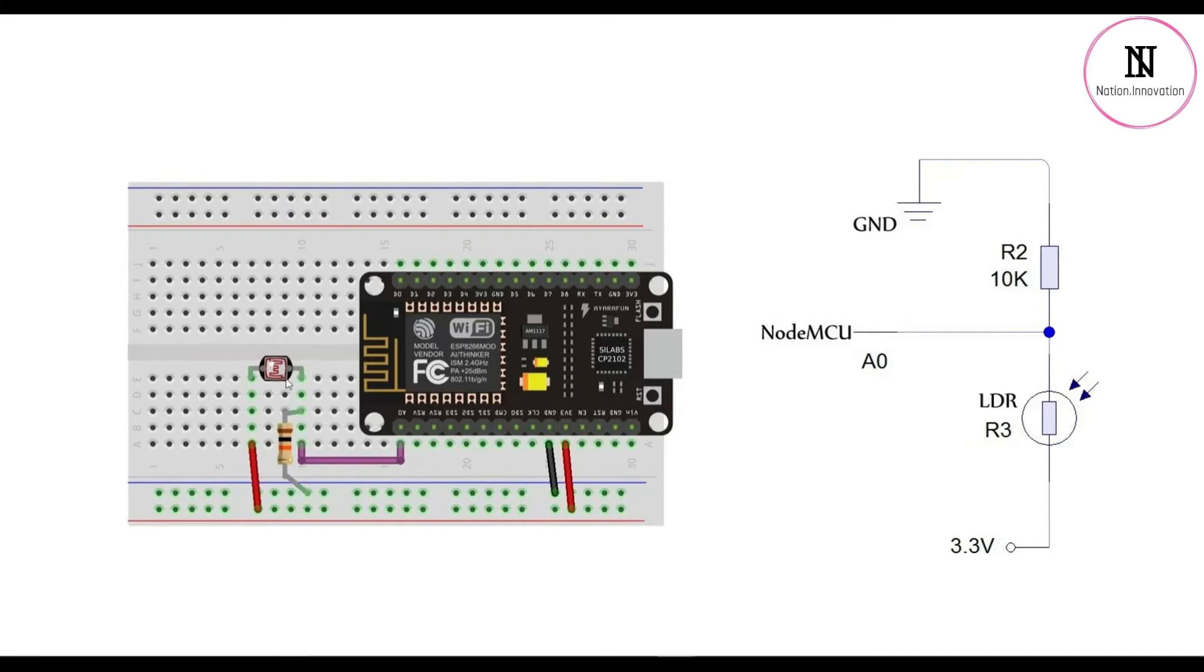LDR. One terminal of the LDR is connected to 3.3 volts, and the other terminal is connected to the A0 pin, with a resistor connected to ground from the LDR.